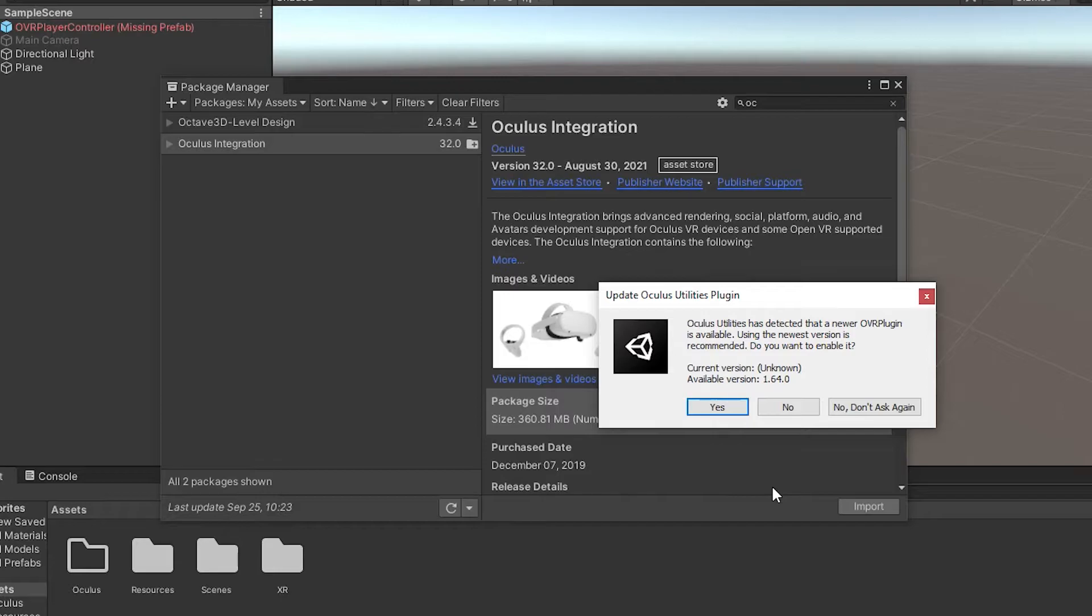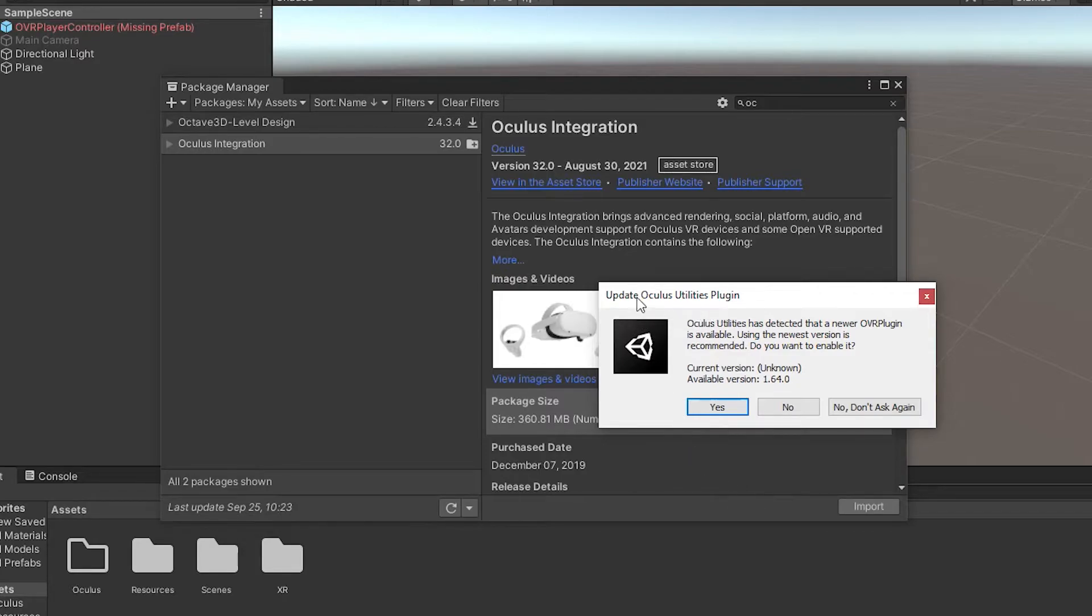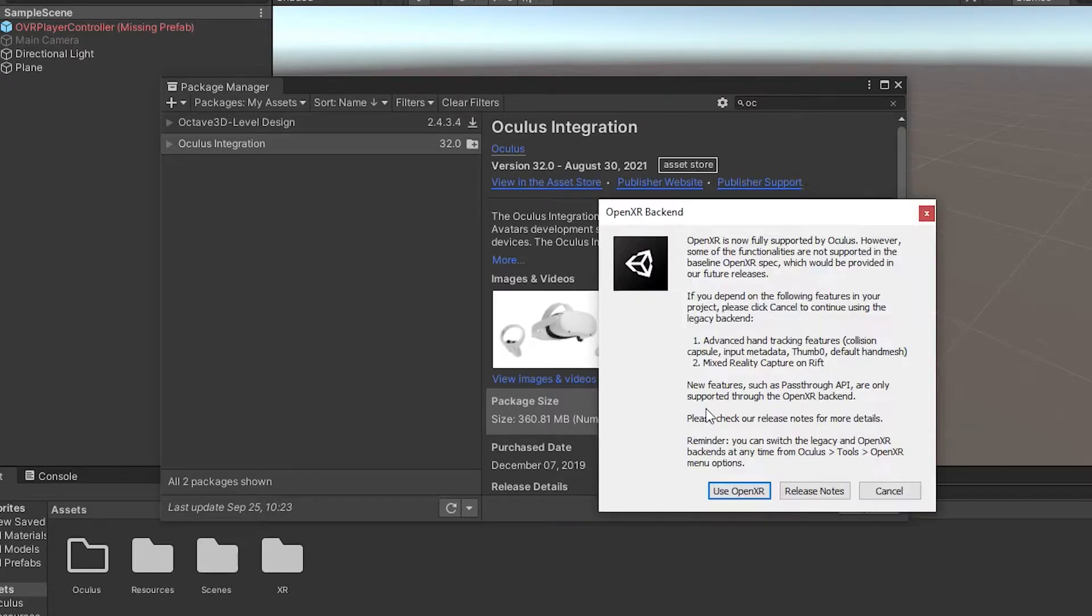Okay, now you're going to get a series of pop ups. And this is where you got to do the right thing to avoid these crashes. So you're going to get this first one that says it's detected a new plugin, we'll go ahead and say yes to this one. And then here we go.